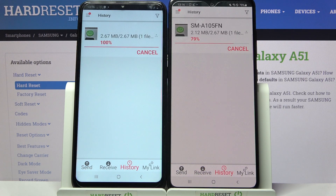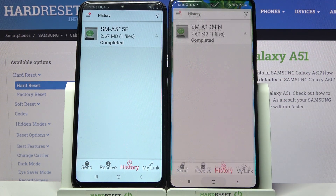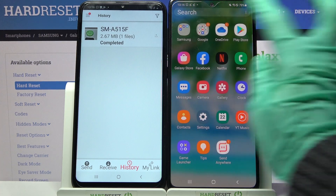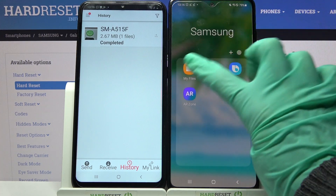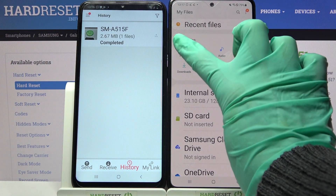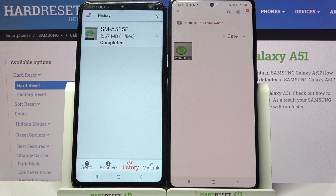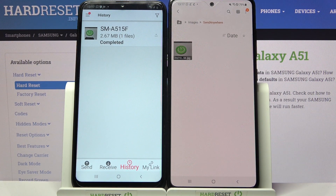As you can see, my photo was successfully transferred. You can always make sure of it by going to, for example, the My Files app, clicking on Images, and looking for the Send Anywhere folder.